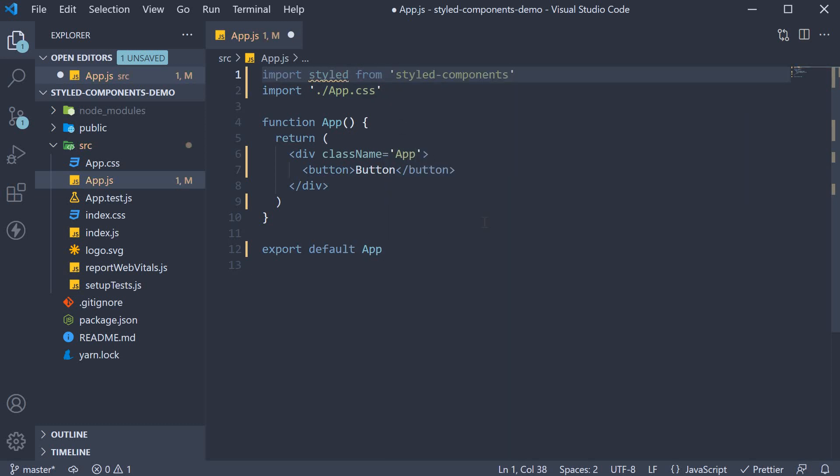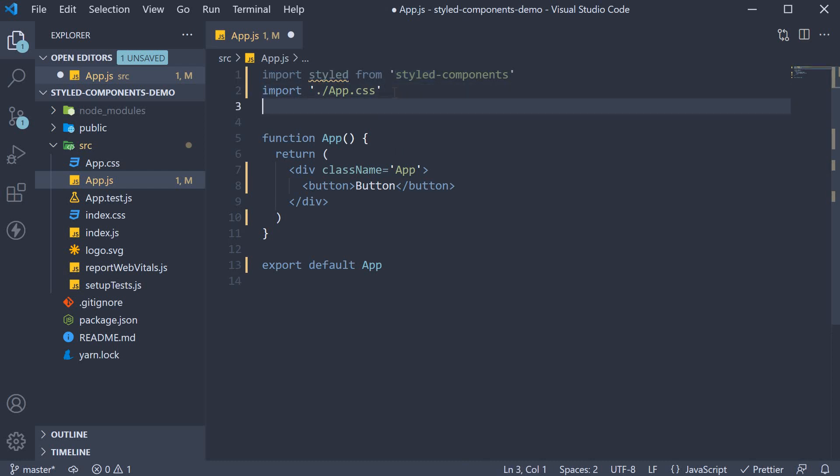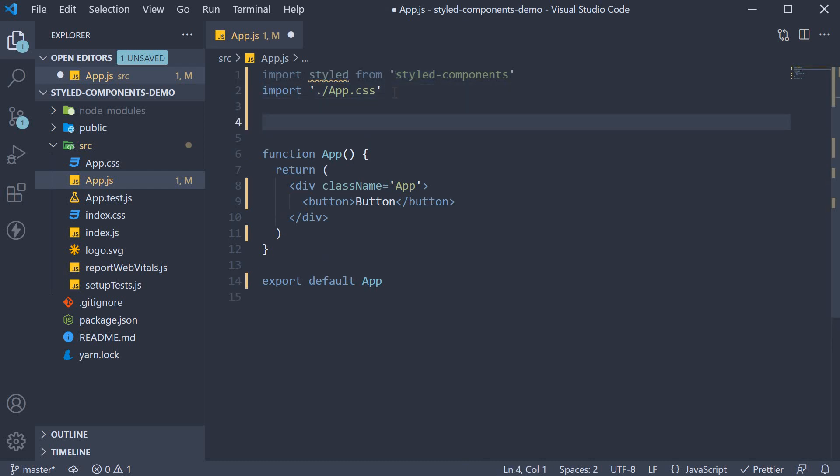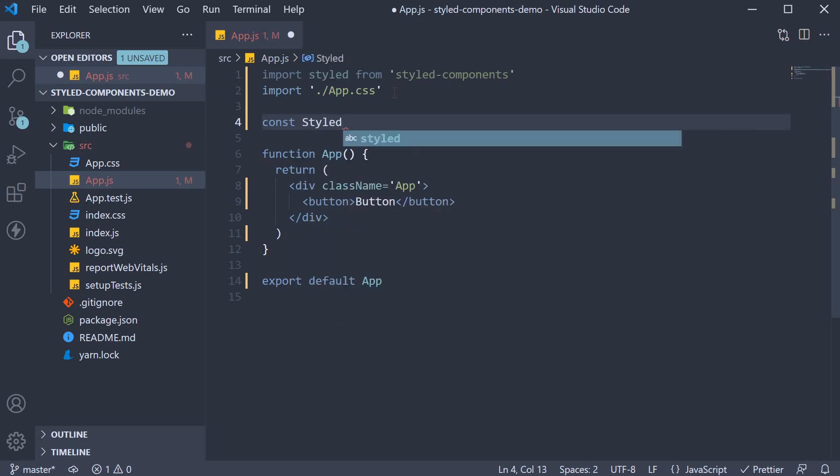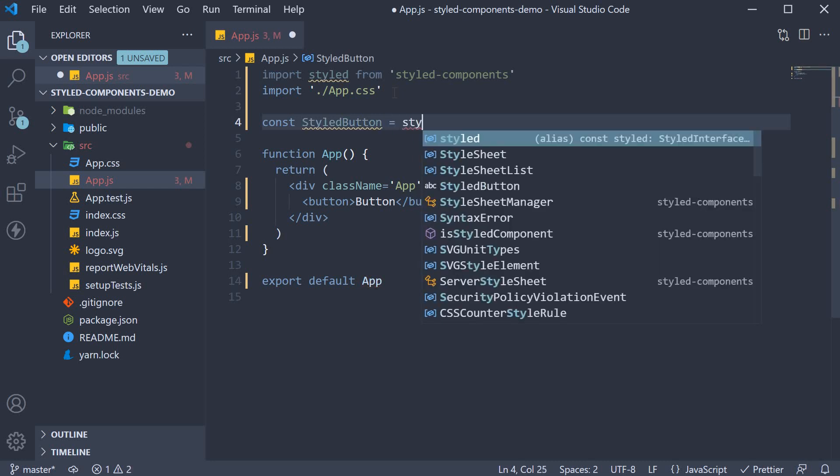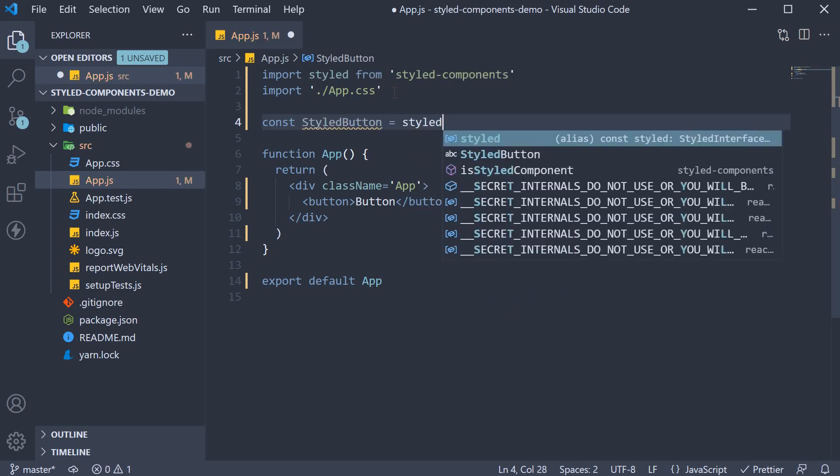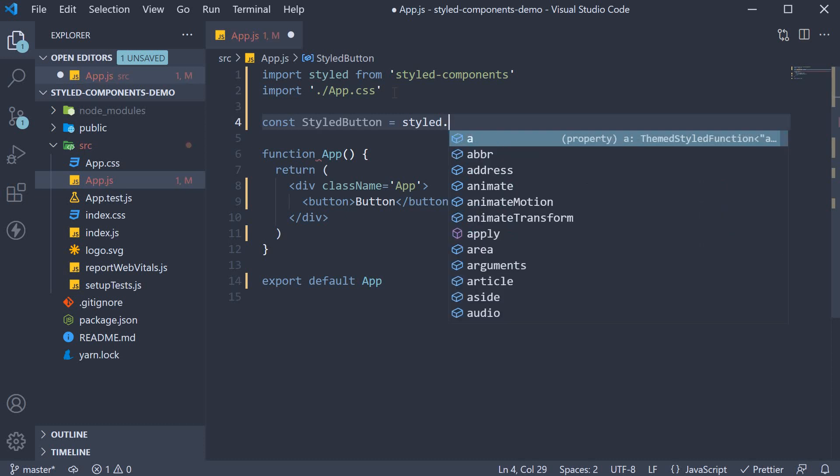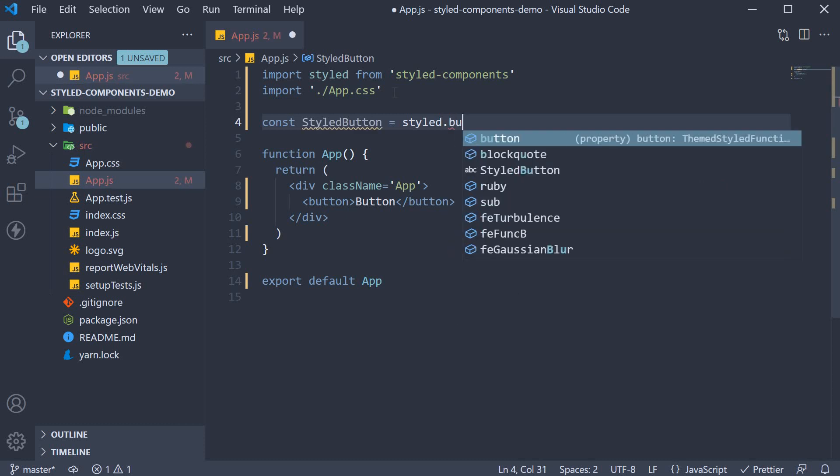Step 1 we import the styled function from the package. So import styled from styled components. Step 2 we define a component with the styles using this styled function. So outside the app component, let's define a styled button component. Const styled button and this is equal to the styled function. To this styled function, we can specify any HTML element that we want to style. For our example, it is the button element. So after styled add a dot and then button.